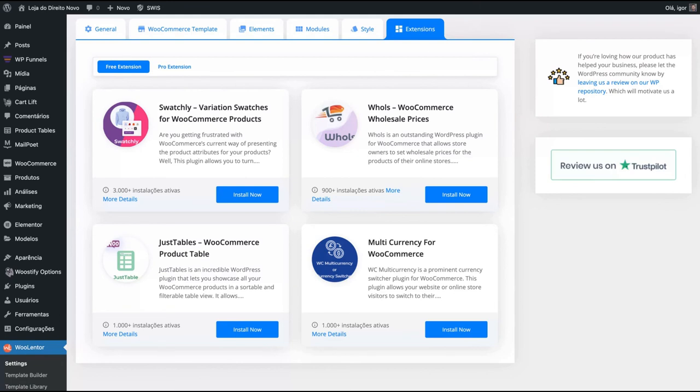I just added the link in the description so you can check out the deal by yourself and see if it fits to your needs. Thank you so much. Bye bye.